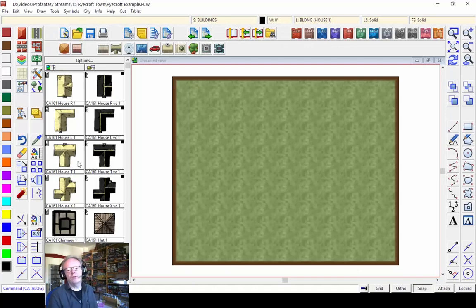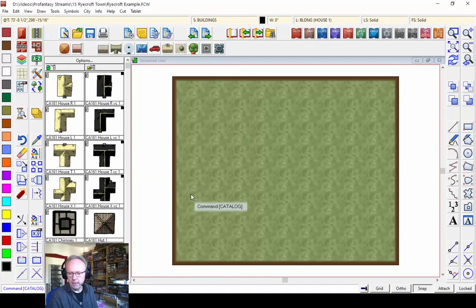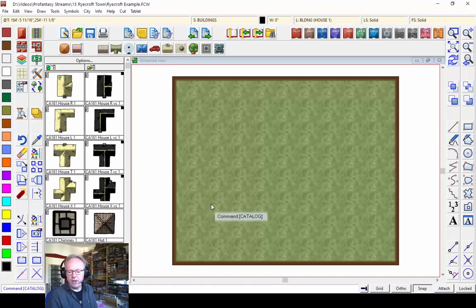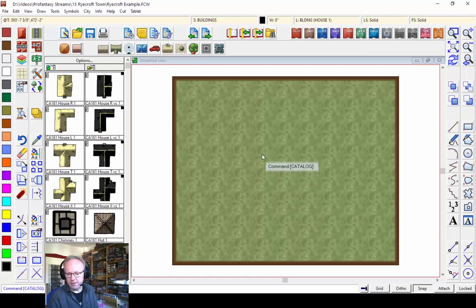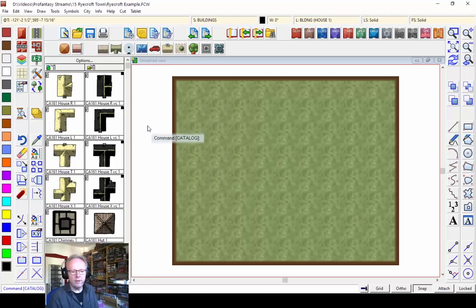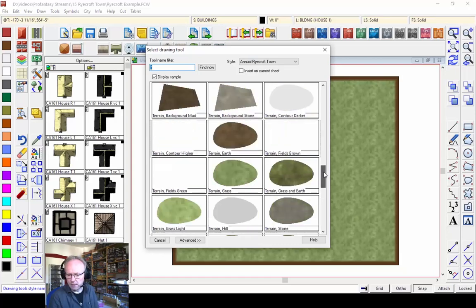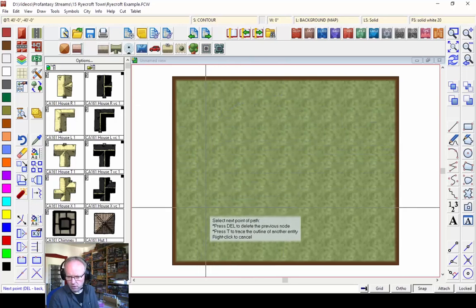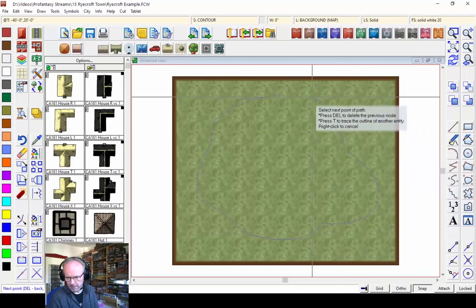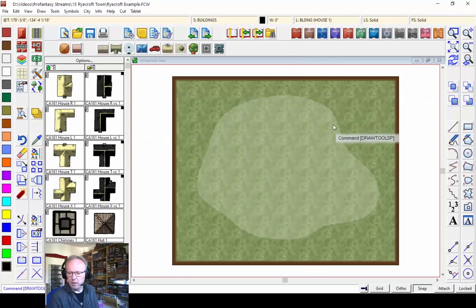I've got the blank background for the map I want to draw. I was thinking about what to create — most of my town maps are placed along rivers or at the coast with a harbor. So instead, let's do something different this time: let's create a town on a hill. For that I'll need a hill first. Each style usually has a contour type of drawing tool, so let's look at the terrain contour higher option and draw a hill. This will be my hill outline — not perfectly circular, but a general round hill.